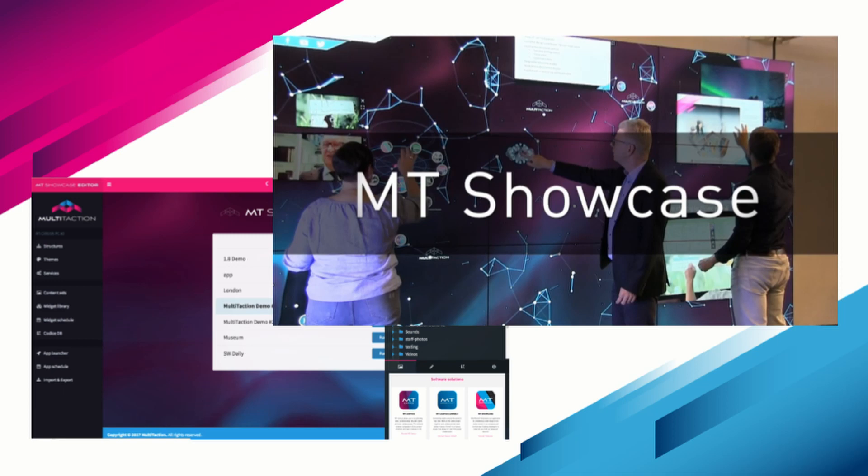MT Showcase is an easily customizable, highly flexible application designed to organize and present your rich media and web content and create an engaging user experience. Let's get started.